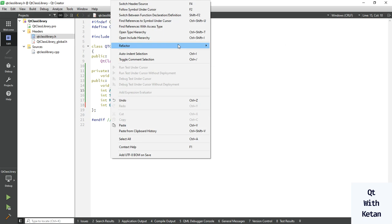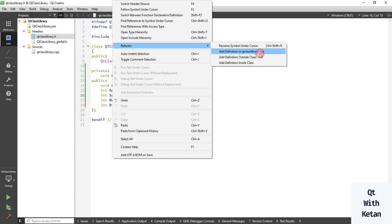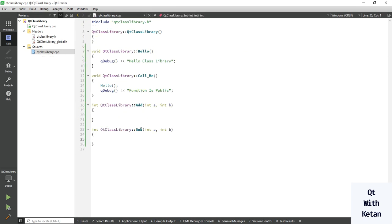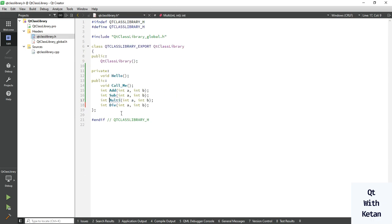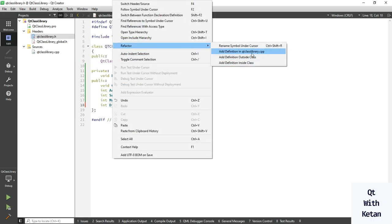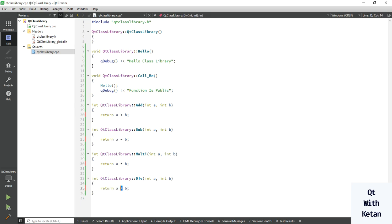Now define the functions in our .cpp file. For the add function, simply return a + b. For subtract, change the operator to a - b. For multiply, use a * b. And for divide, change the operator to a / b.